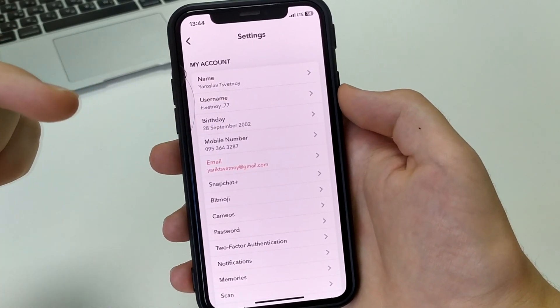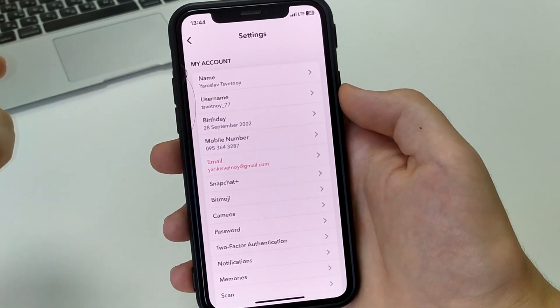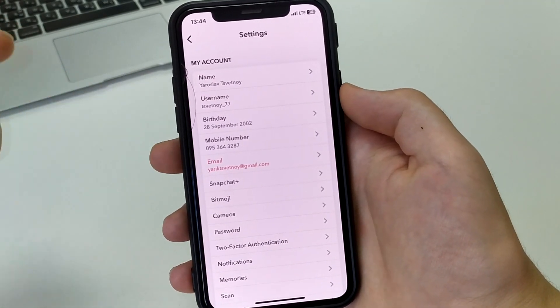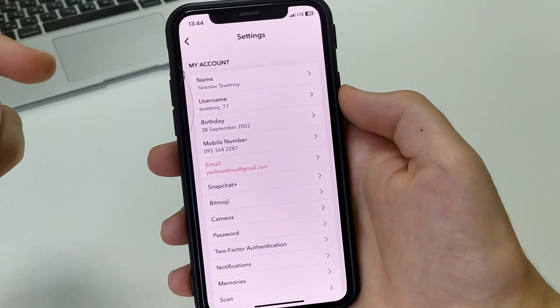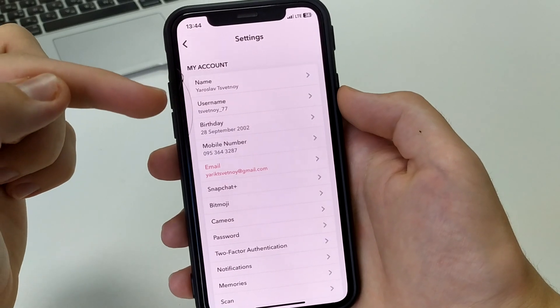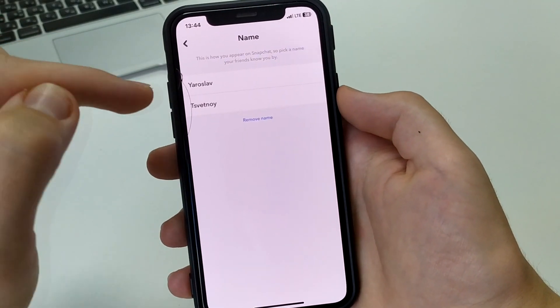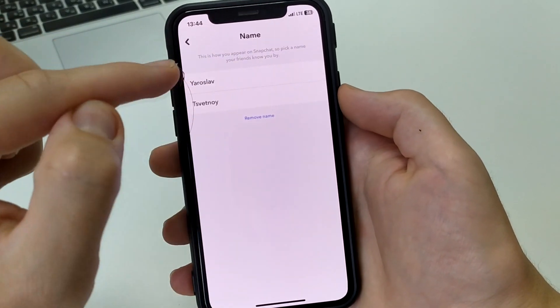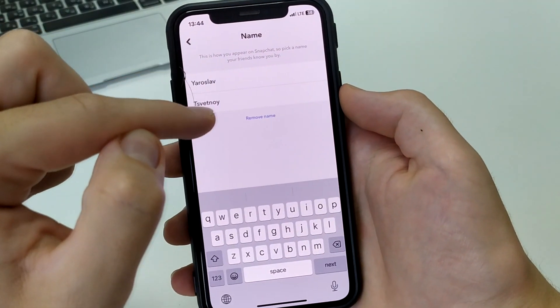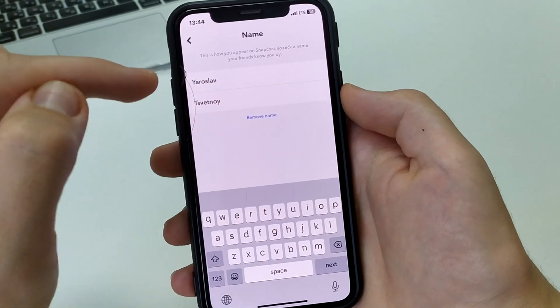Here you can also see birthday, mobile number, and Gmail. In order to change your name, we click here. We can click to change last name and first name.